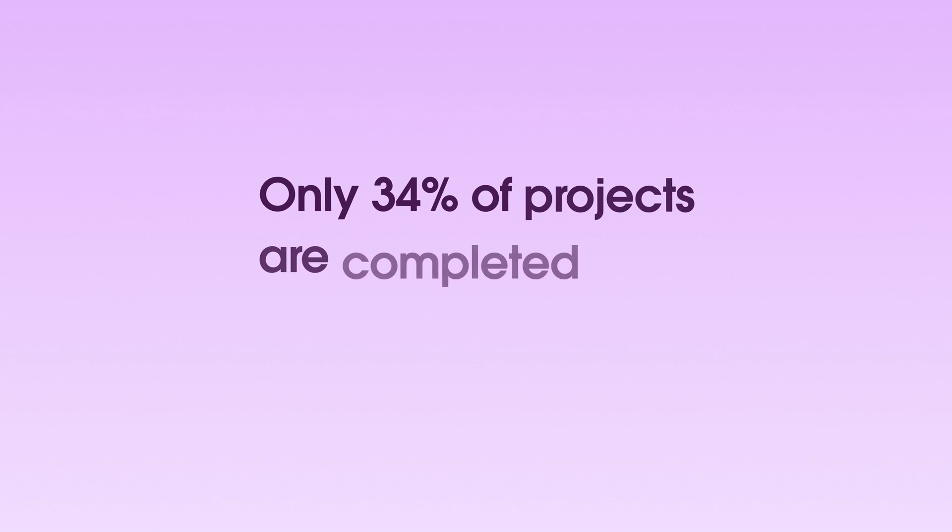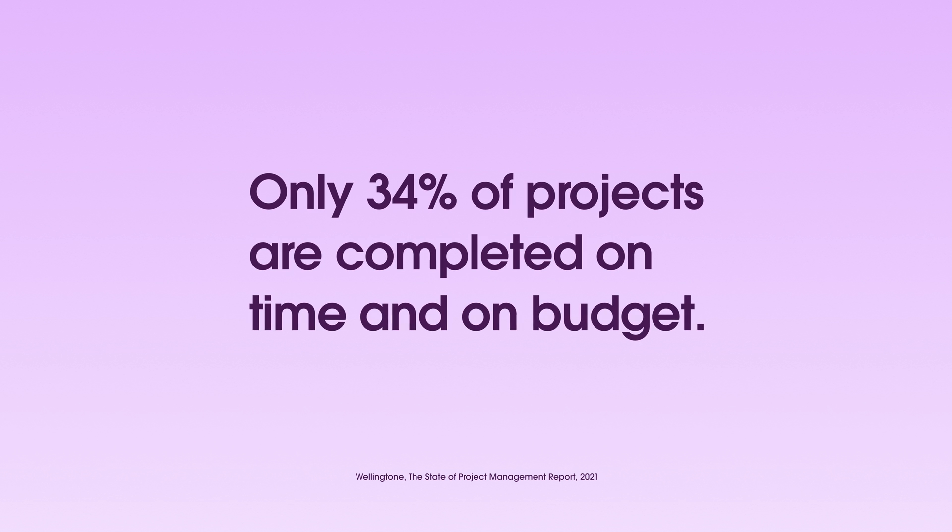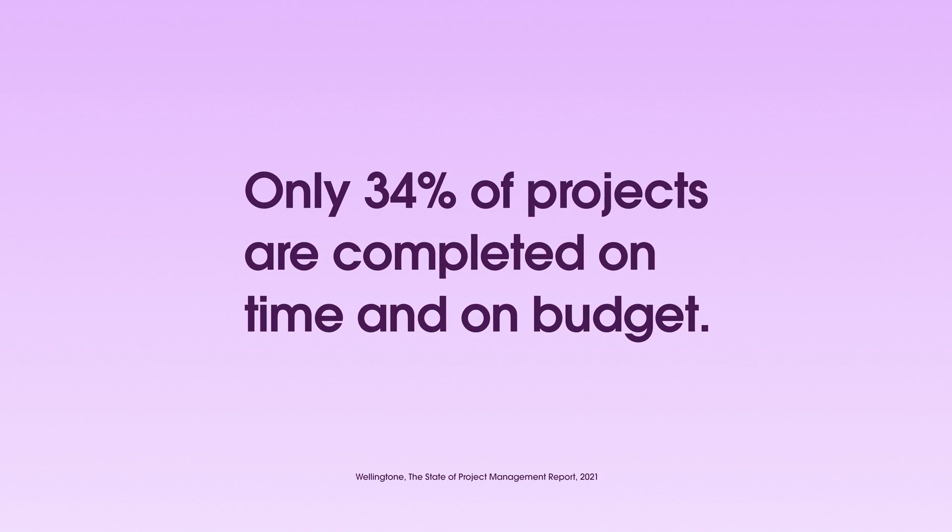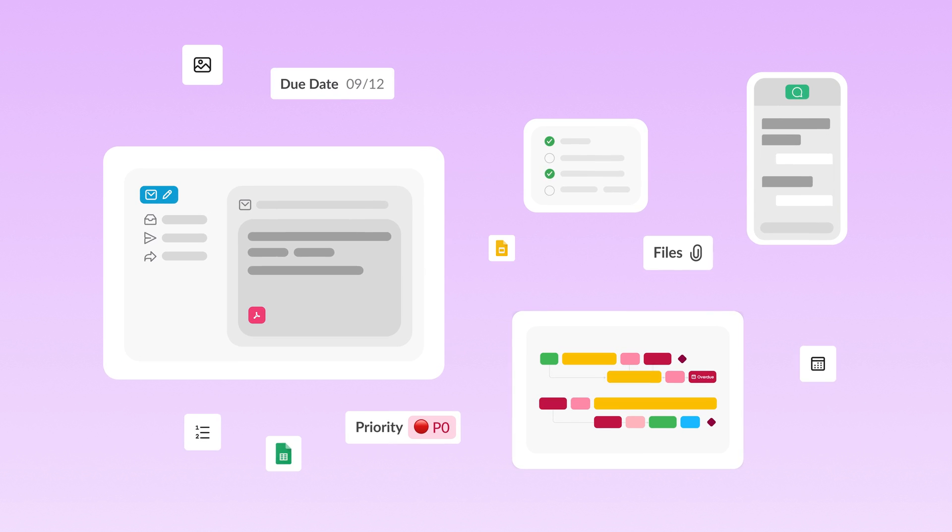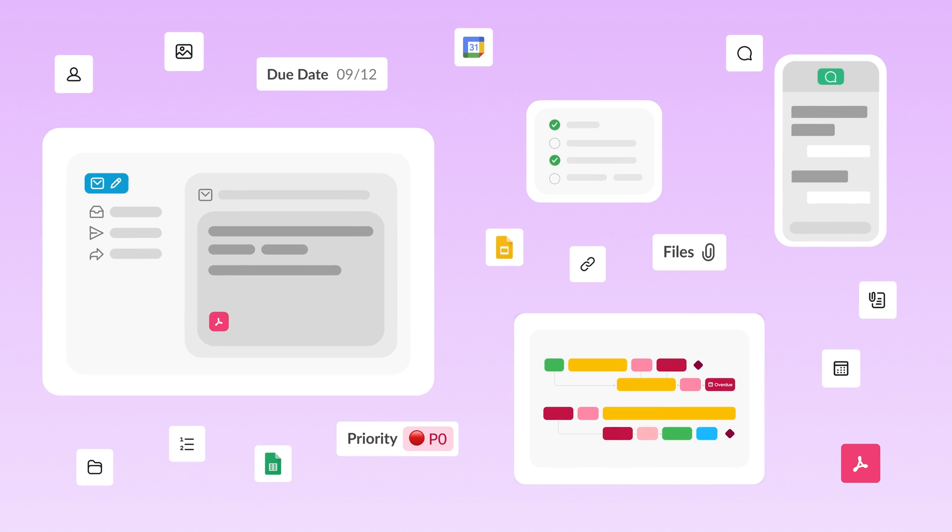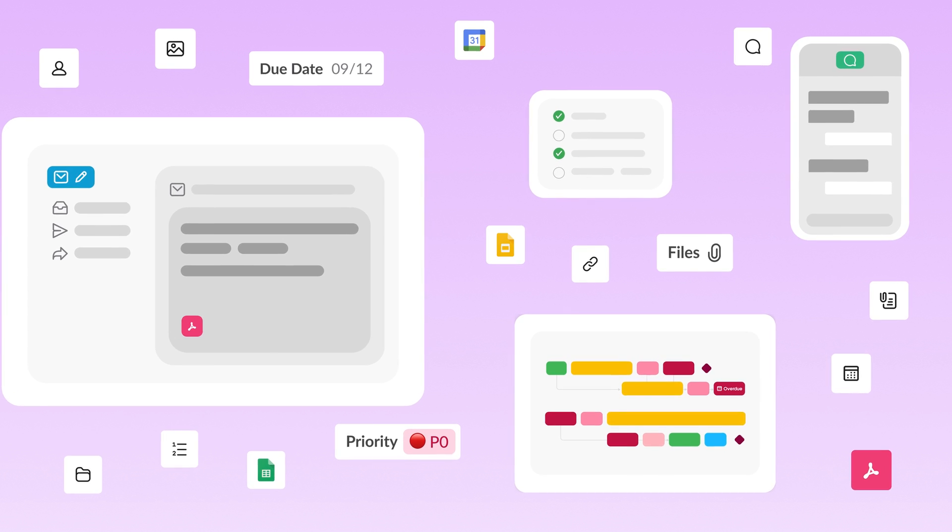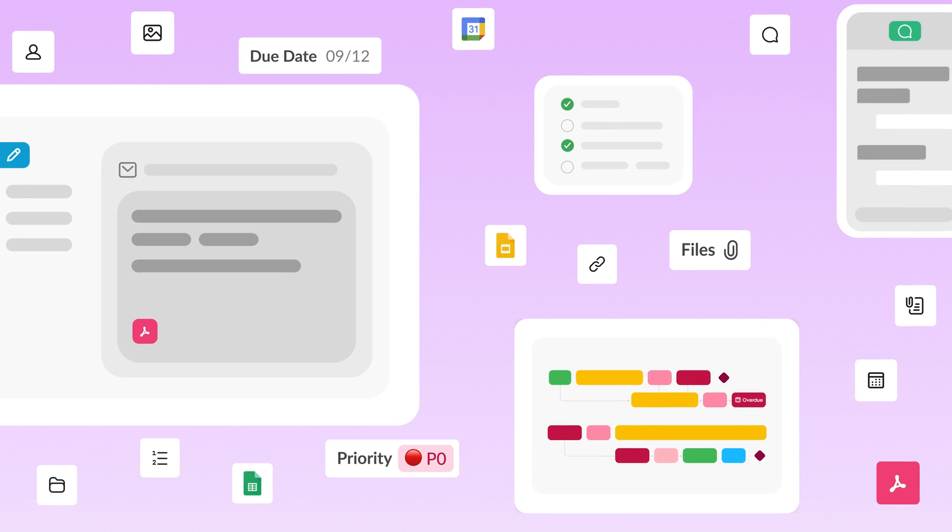Less than half of companies today finish projects on time and on budget. And no matter how much money those companies throw at new project management software, employees don't want or need another tool to do their job.